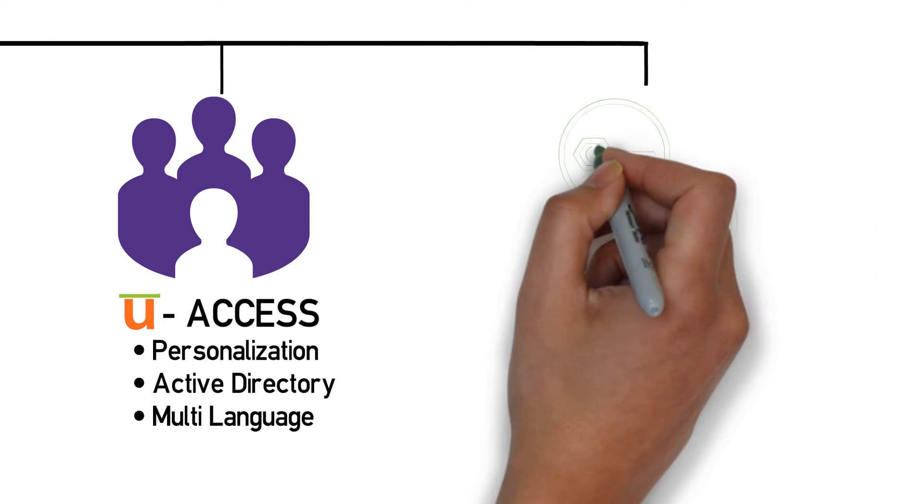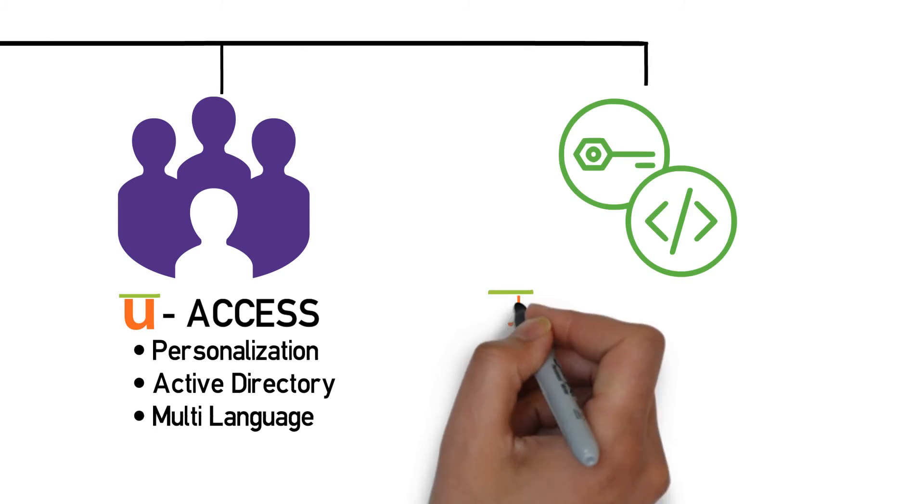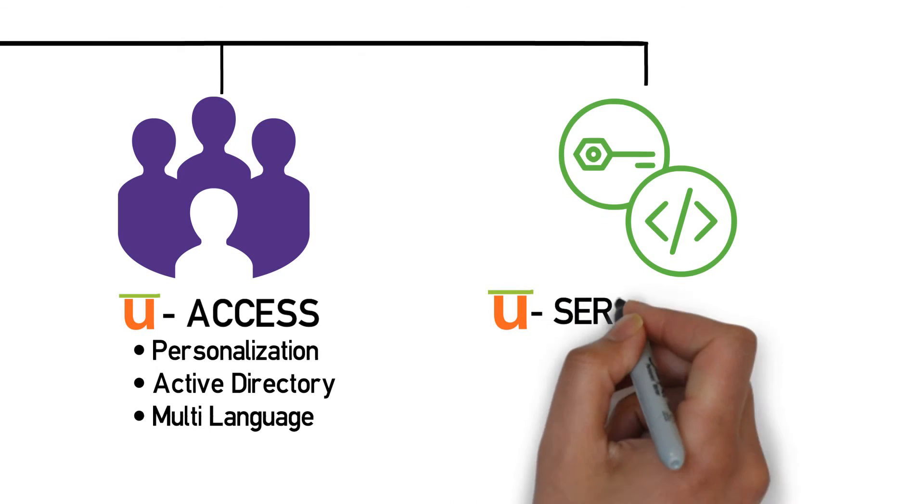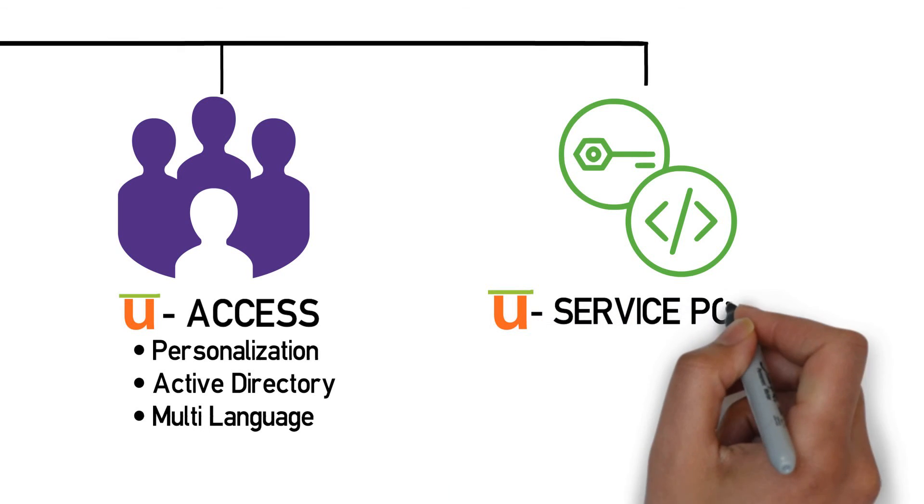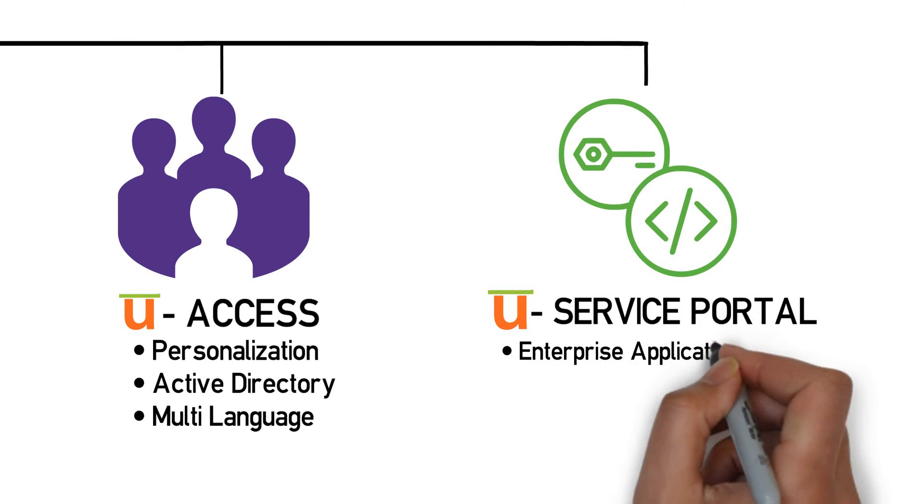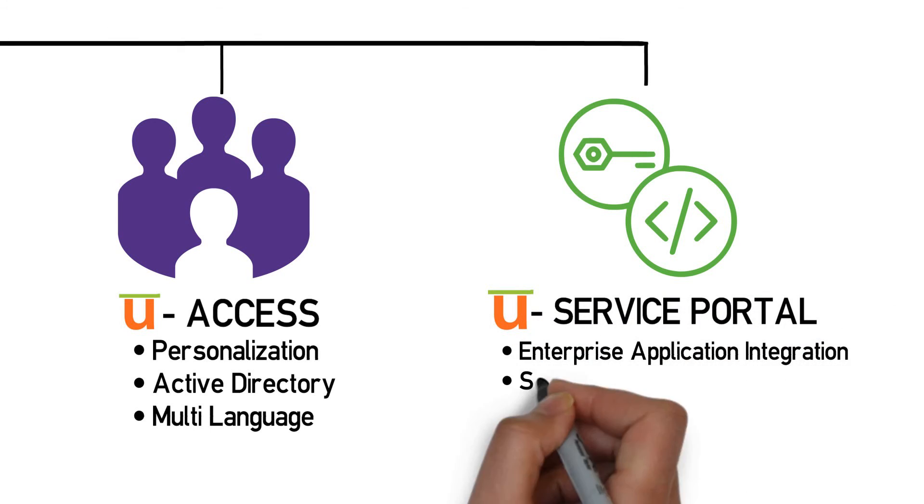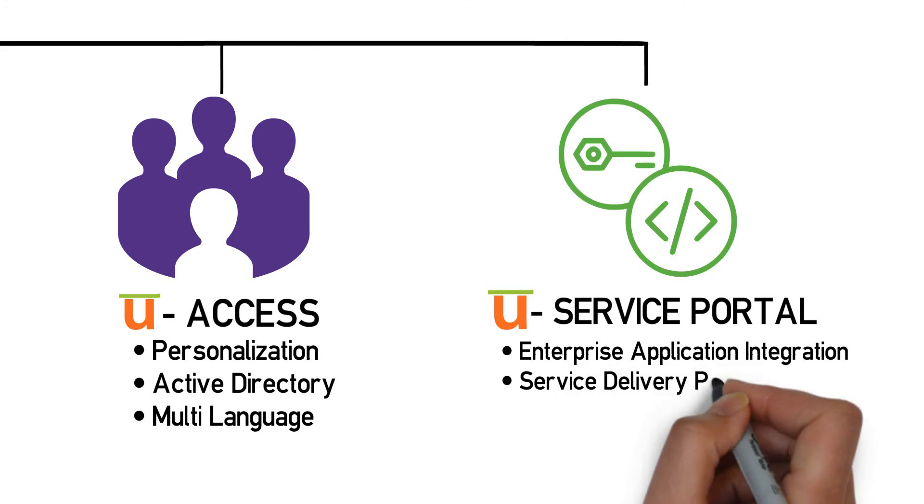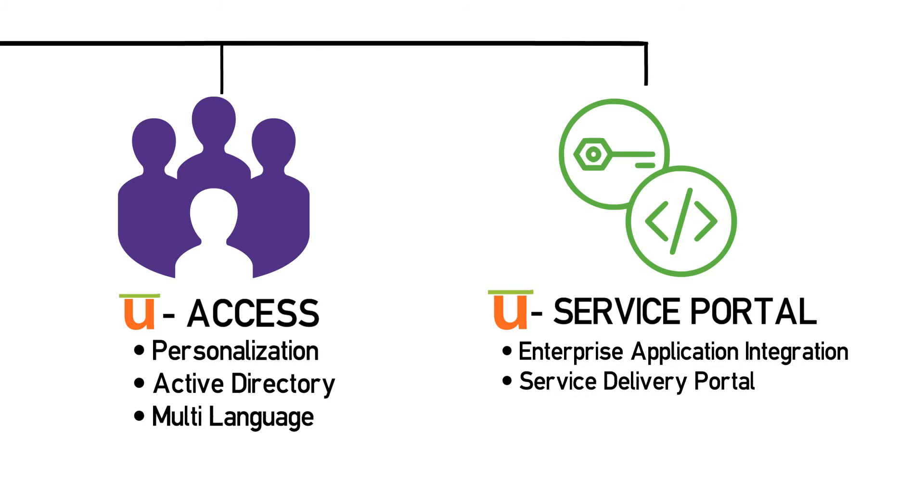As Utelogy is an enterprise application with an open API, the service portal allows integration to other enterprise applications. AV can become a part of an enterprise system of systems.